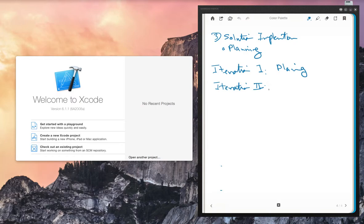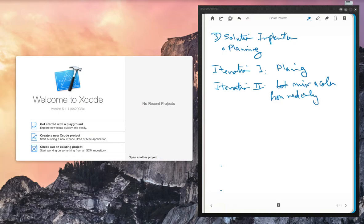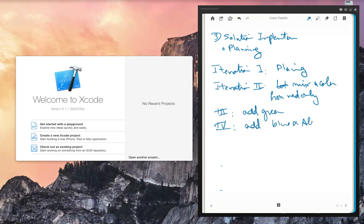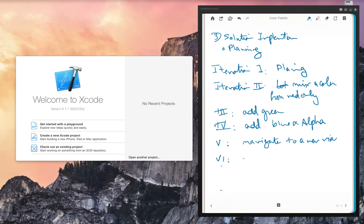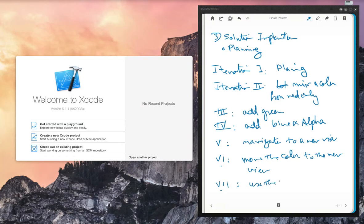Iteration two: let the user mix a color from red only, with all other colors zero. Iteration three: add green. Iteration four: add blue and alpha. Iteration five: navigate to a new view. Iteration six: move the color to the new view. Iteration seven: use the color to paint in the new view. This is design — each of us may think about it differently, but don't put too many things together or you'll become overwhelmed.